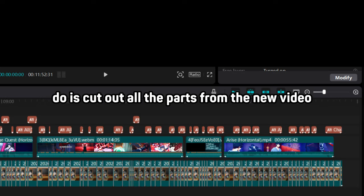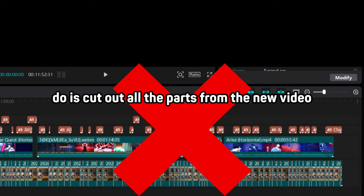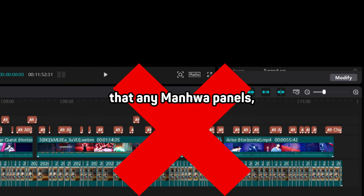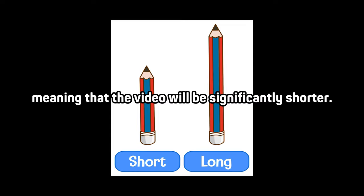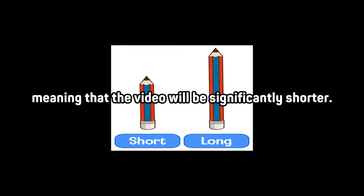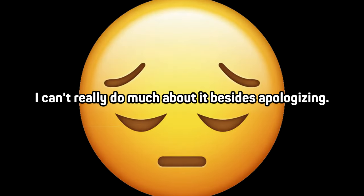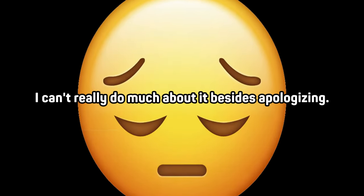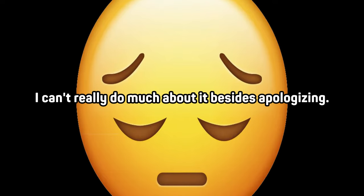What I am now gonna do is cut out all the parts from the new video that had any manhua panels and just show till where the anime ended, meaning that the video will be significantly shorter. But hey, I can't really do much about it besides apologizing.